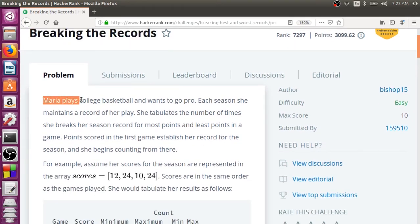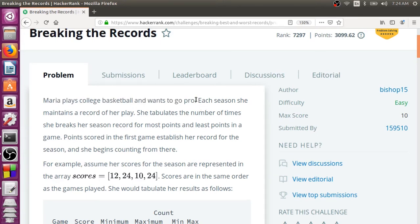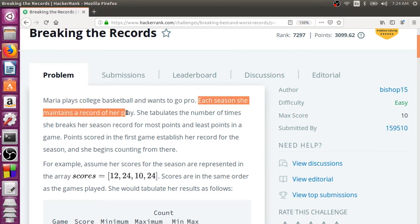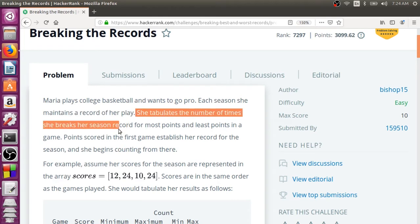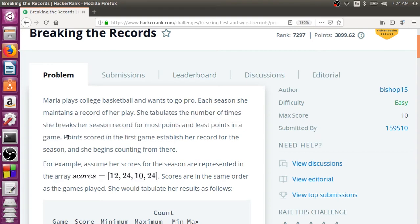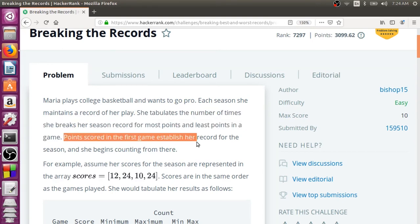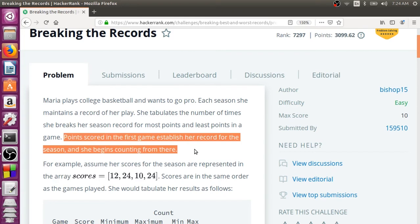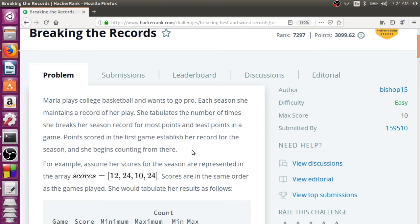Maria plays college basketball and wants to go pro. Each season she maintains a record of her play. She tabulates the number of times she breaks her season record for most points and least points in a game. Points scored in the first game establish her record for the season, and she begins counting from there. She wants to identify how many times she has broken the record on the higher side as well as on the lower side.